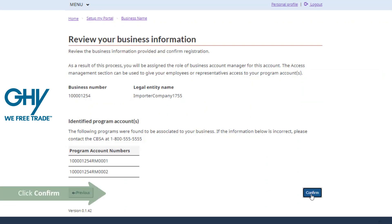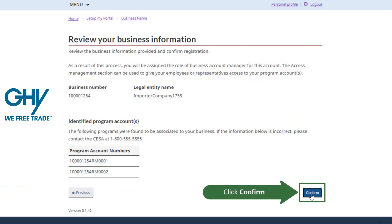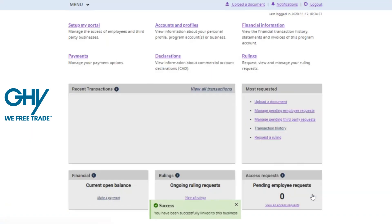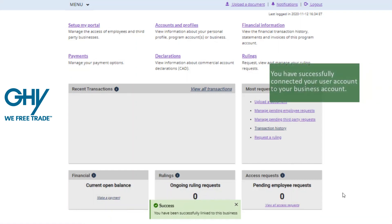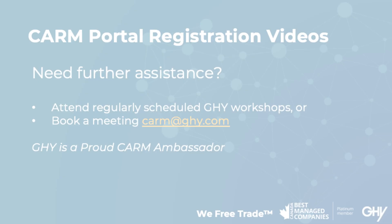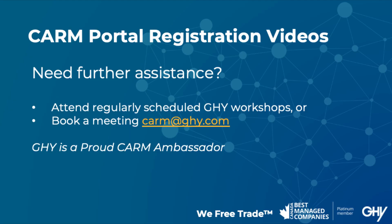You should seek to delegate at least one other business account manager at your business, as well as delegating GHY as your customs broker to enable final accounting and enriched integrated reporting and reconciliation information.